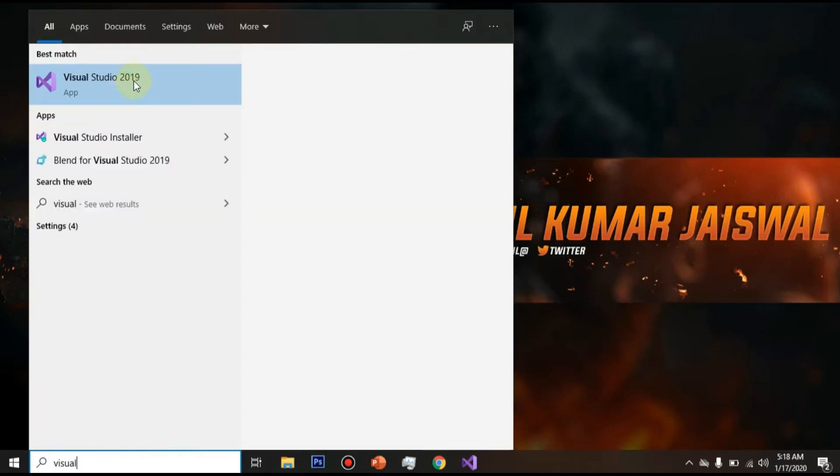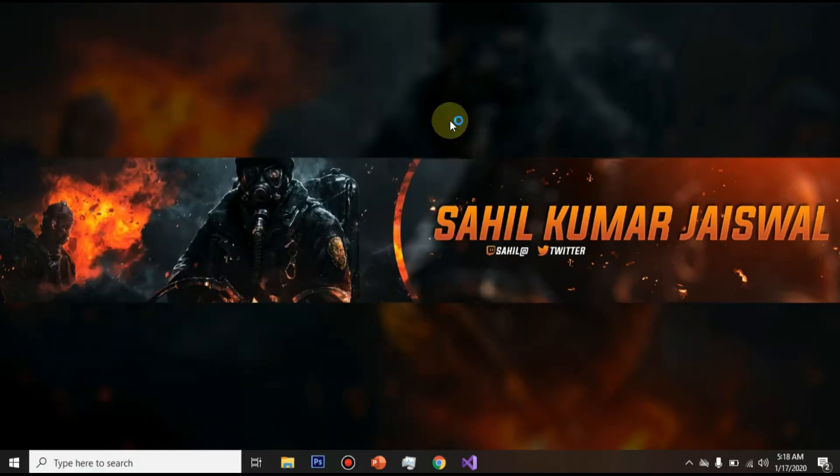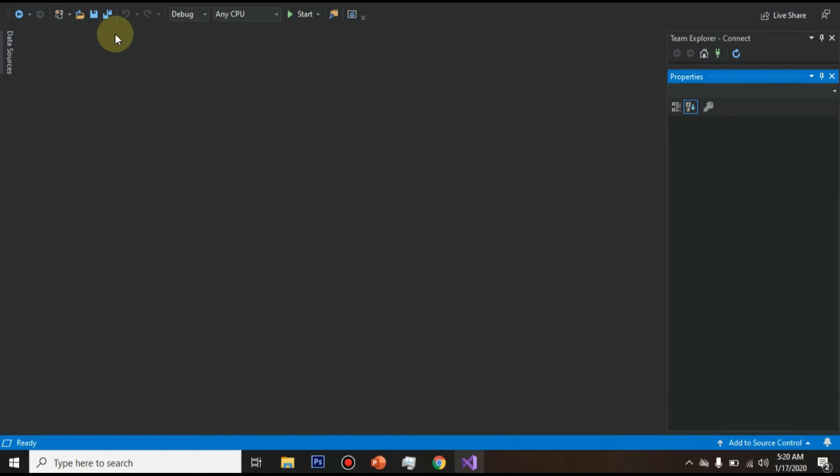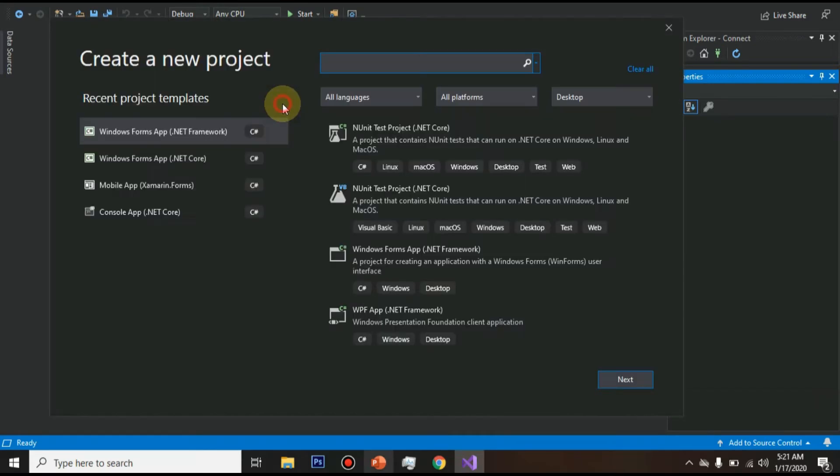You can see it has been searched. Now double click to open it. You can see I have opened my Visual Studio application. Now go to file and you will get the option to create a new project.